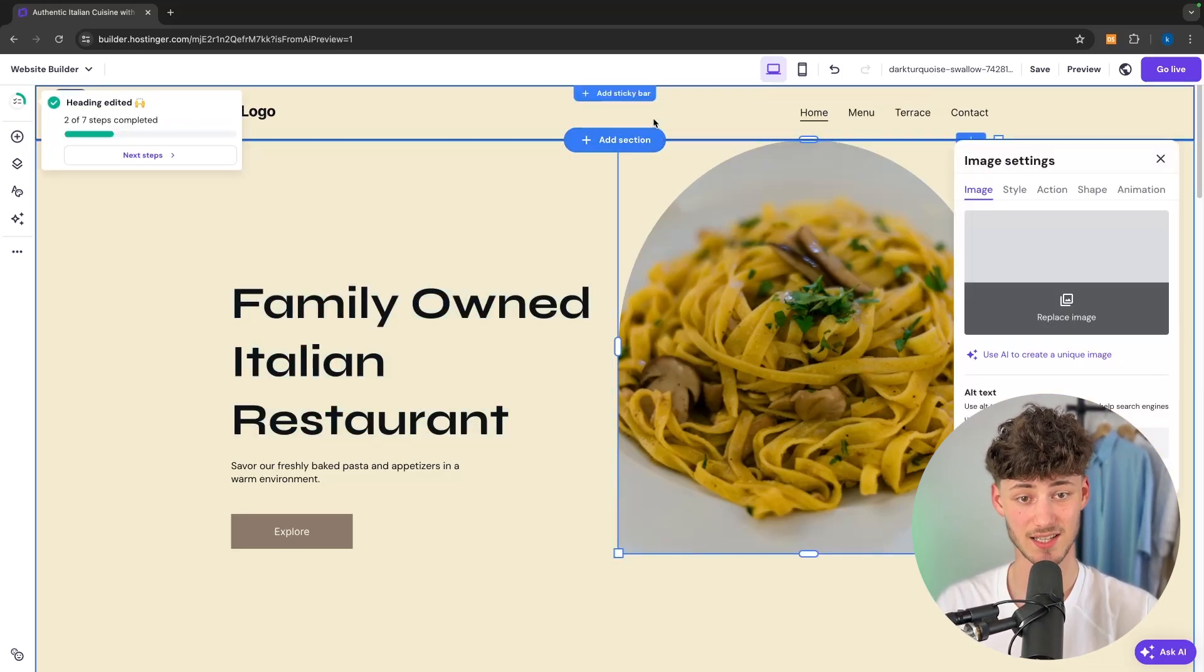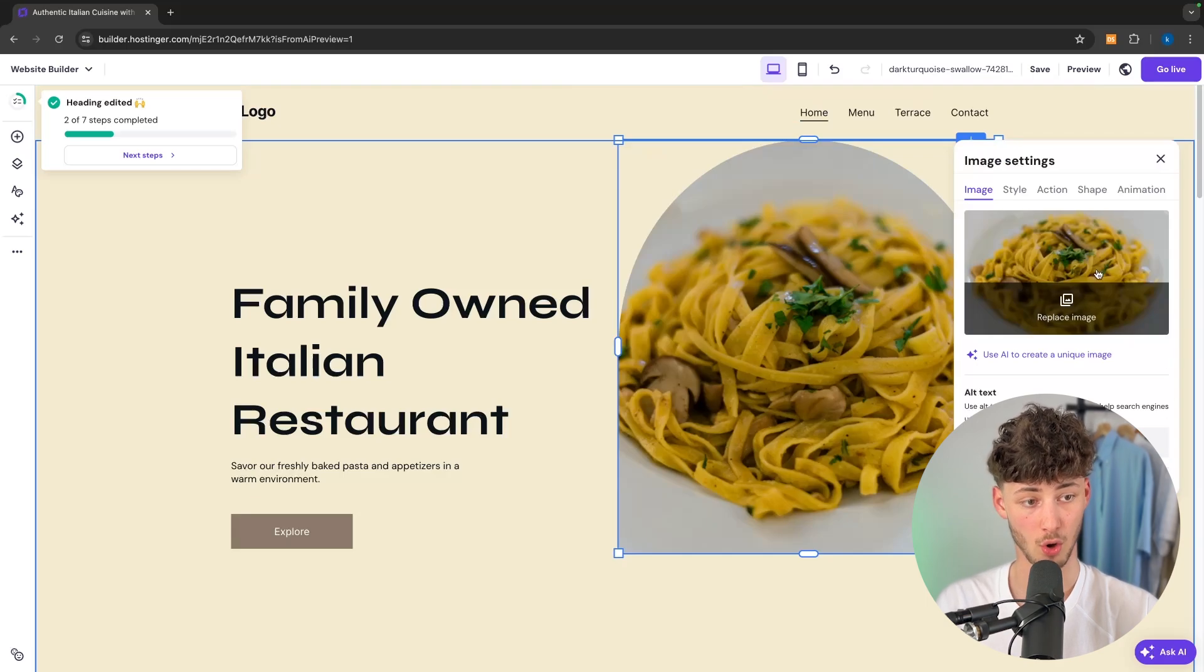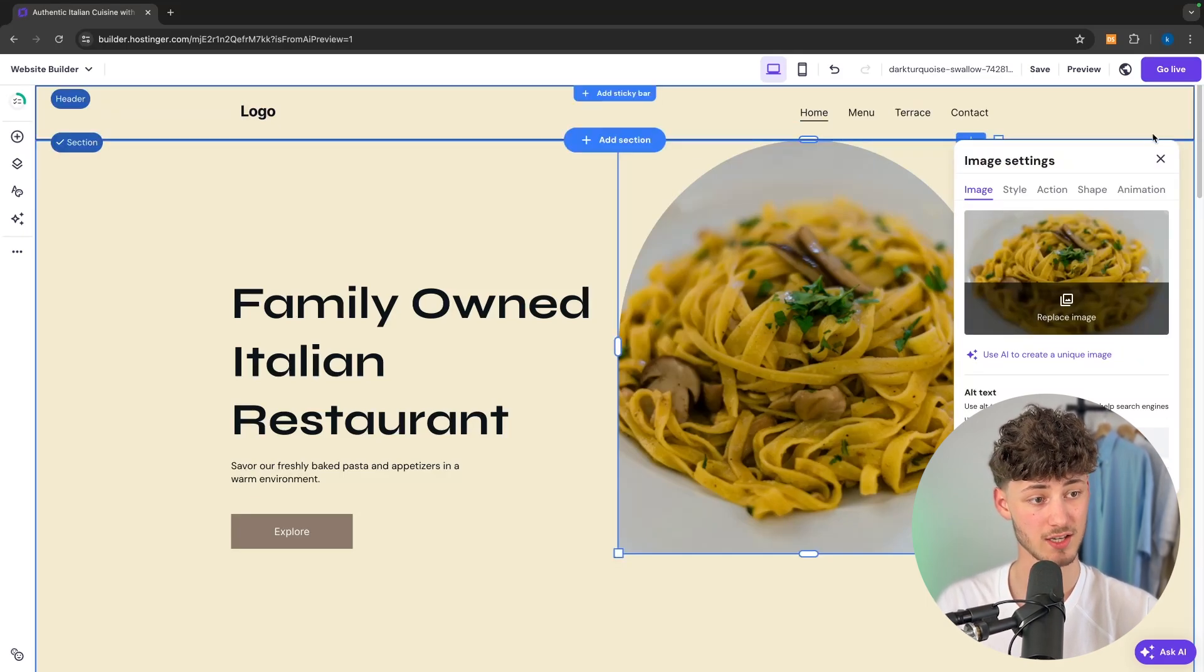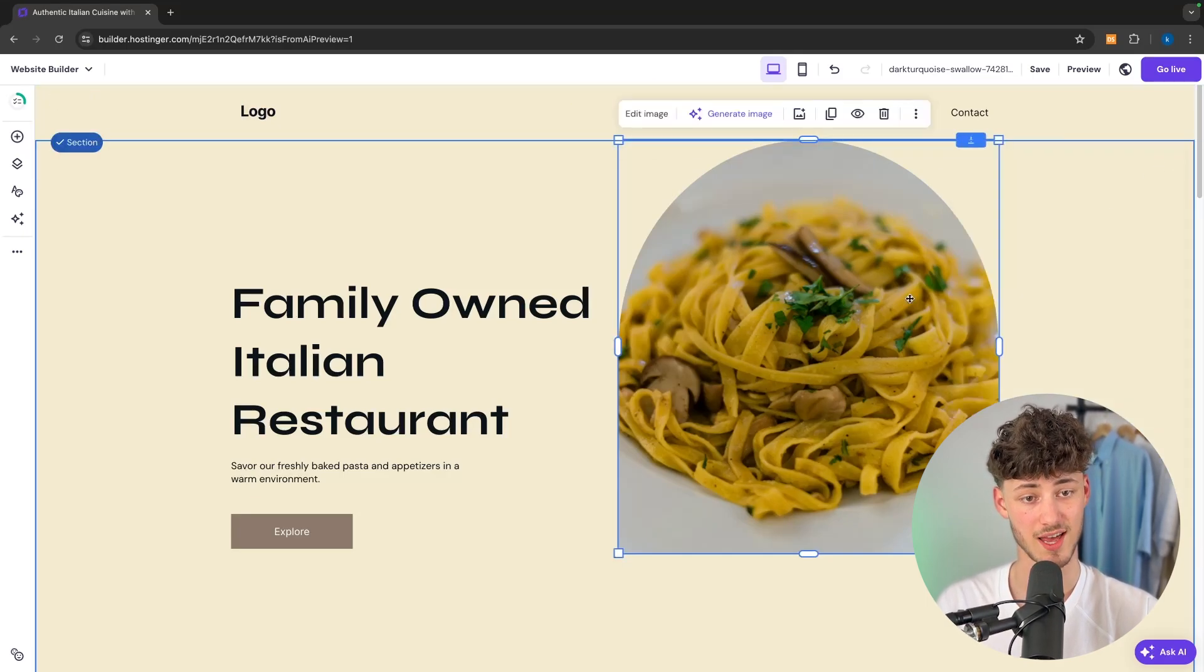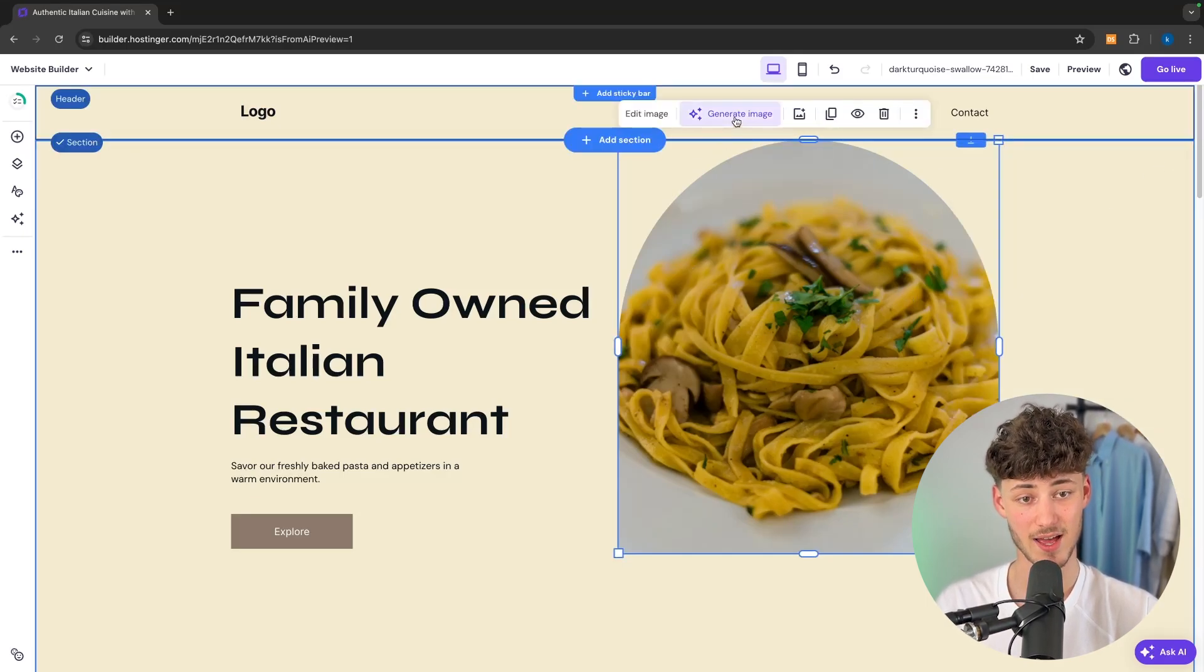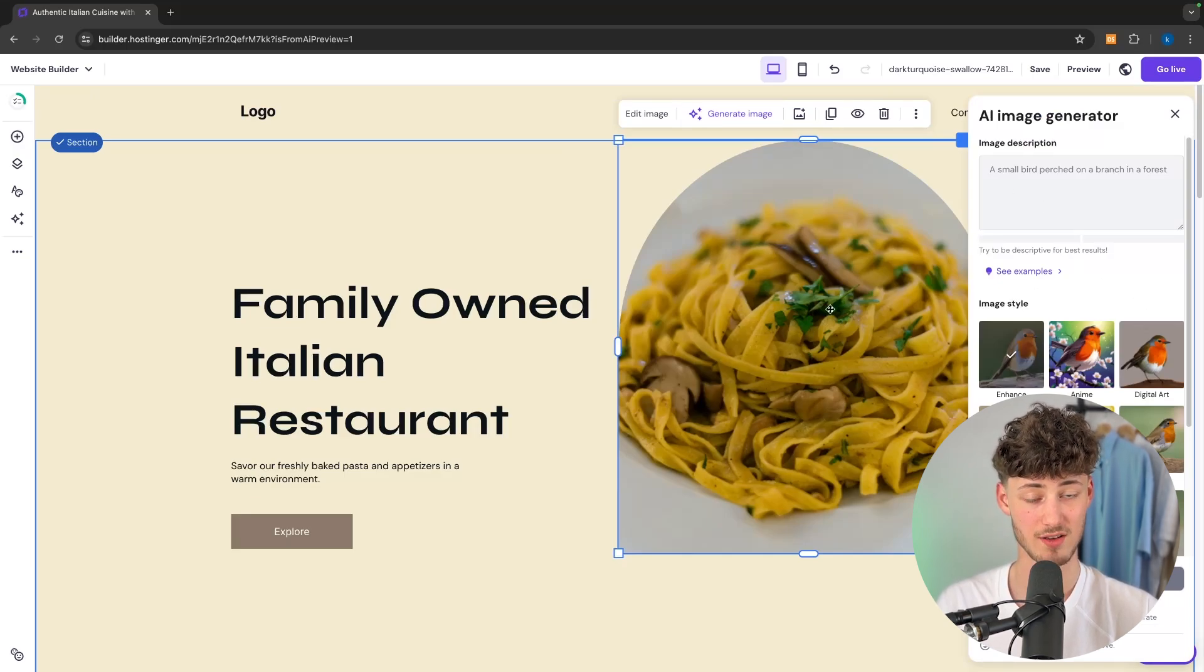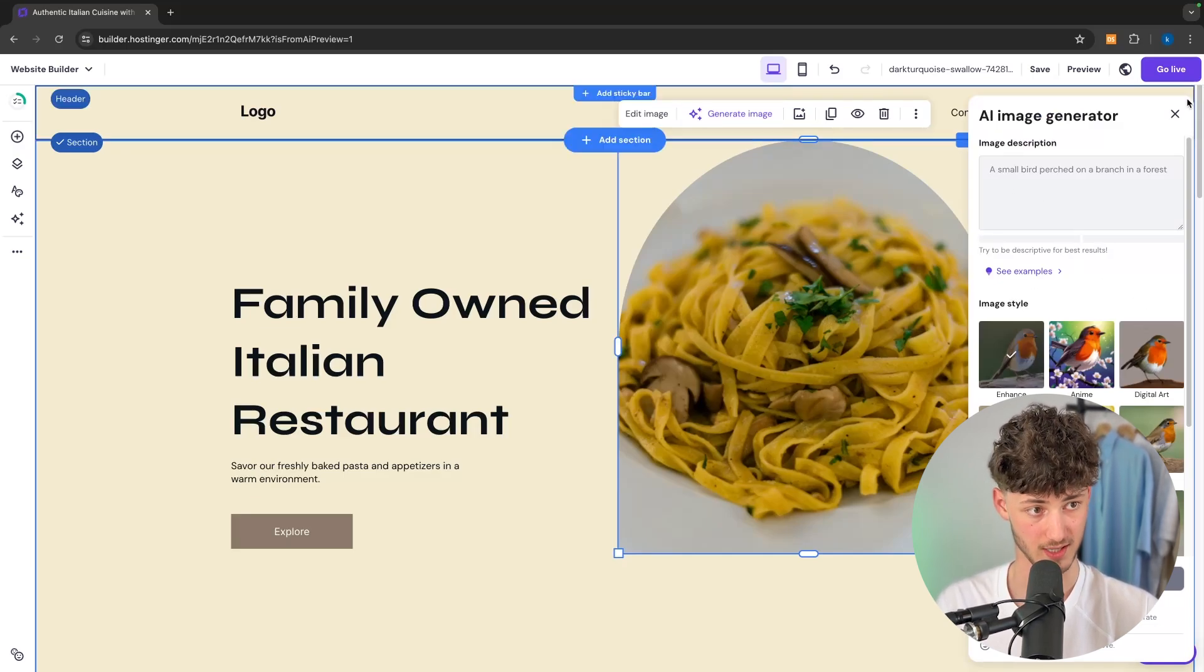We can either edit the image with our own custom image or alternatively we can use the AI image generator to get us some images ready for our website.